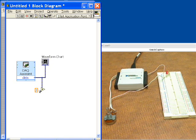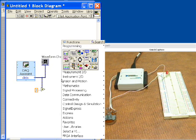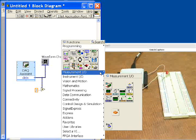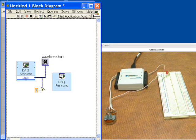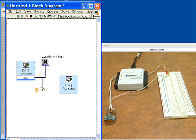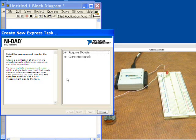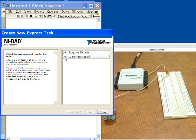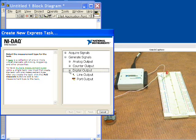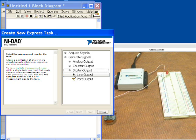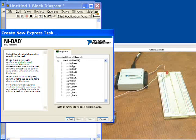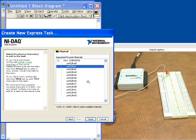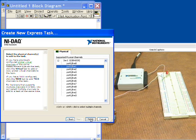Next we need to generate our digital output. We're going to right-click and get another DAQ assistant. This time we're going to tell it to generate signals. We'll choose generate signals, digital output, on a single line, and then we're going to choose line 1 because I've chosen line 1 for the output.